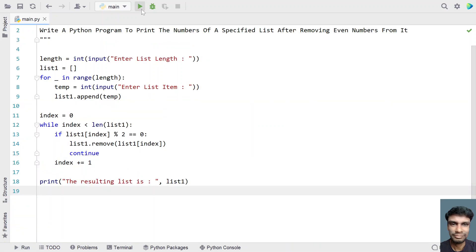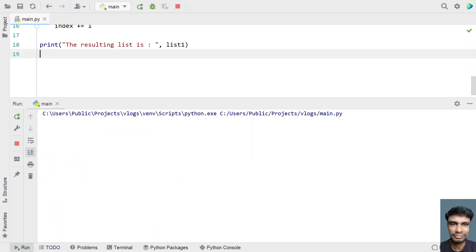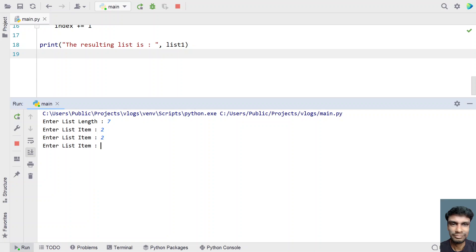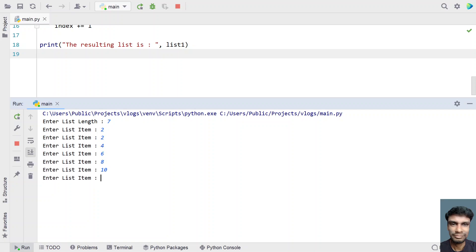Now let me re-execute it and give 7 elements: 1 followed by all even numbers — 2, 2, 4, 6, 8, 10, 12. Wait, let's re-enter. With all even numbers, you can see the resulting list is an empty list.